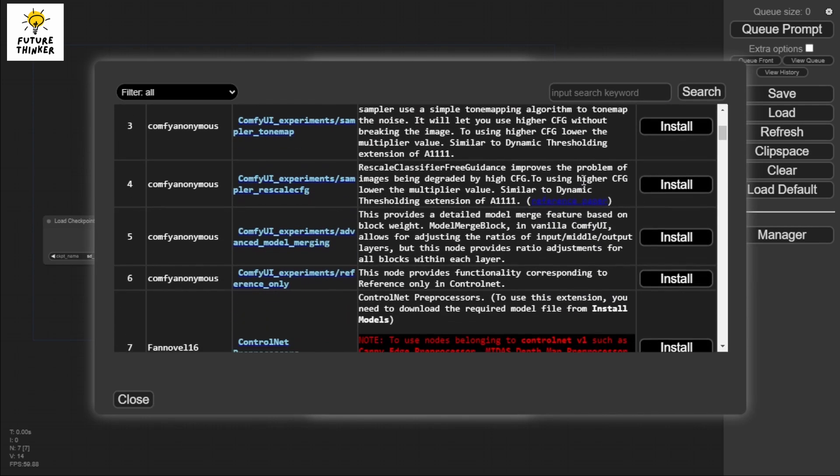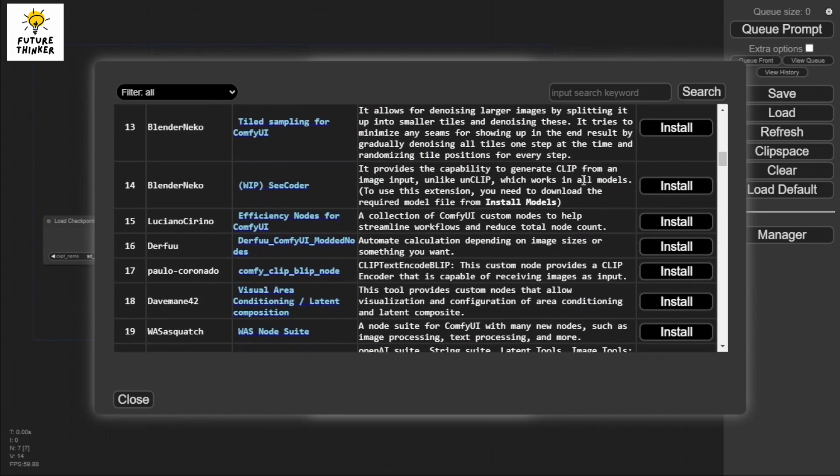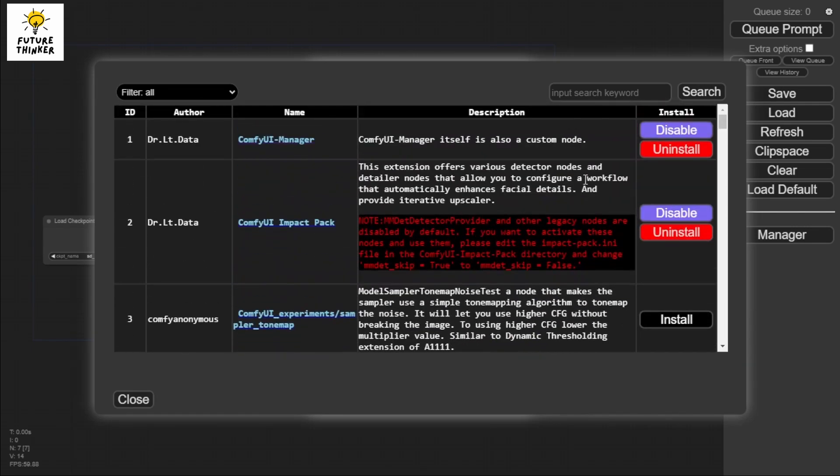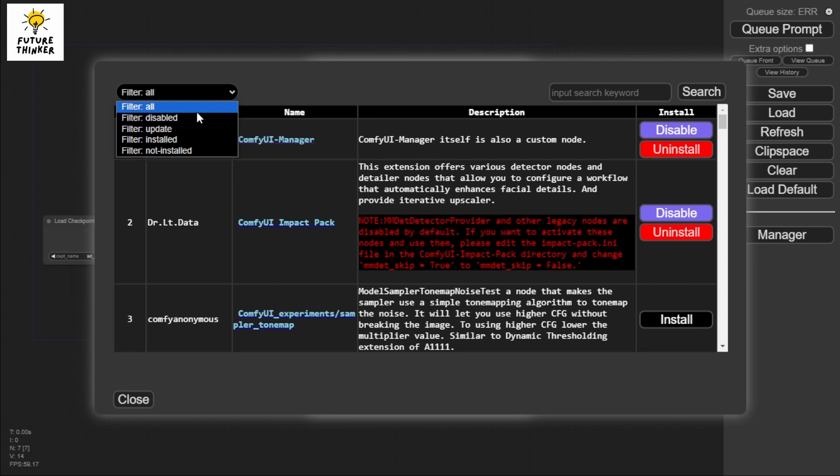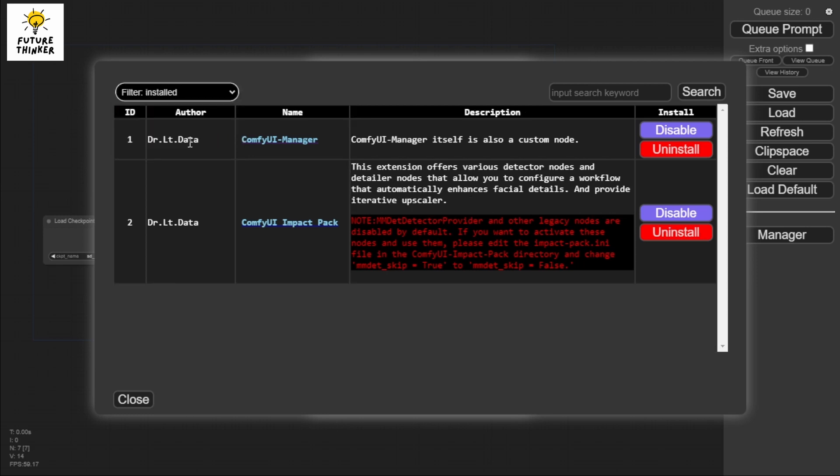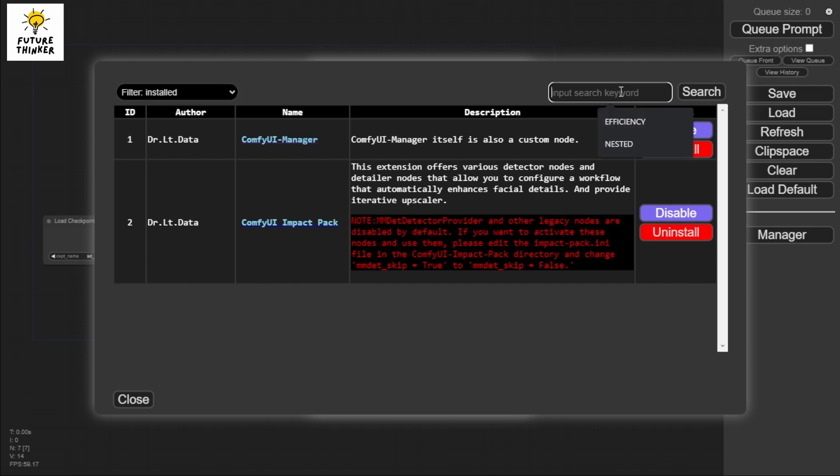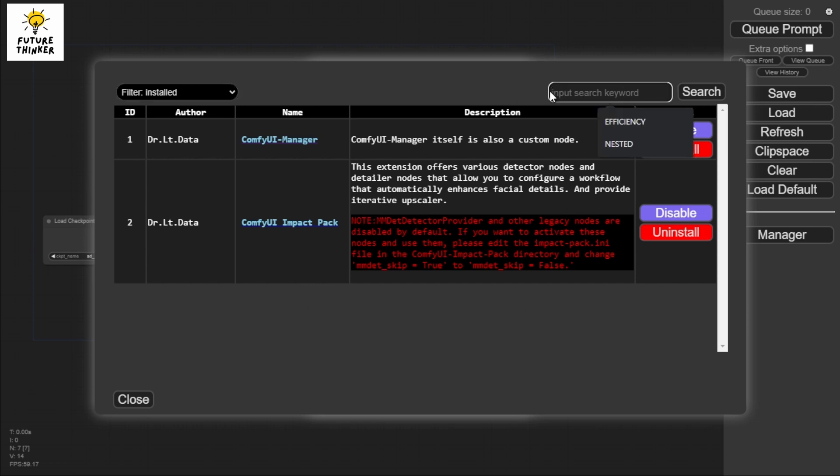If I click the filter, I'll be able to see nodes that I have installed through the manager. However, keep in mind that when you install it locally, you will not be able to see it here.